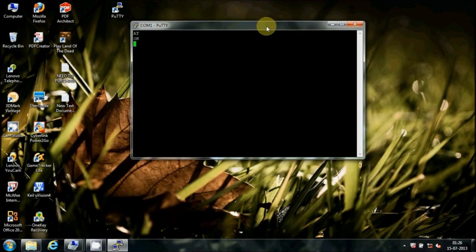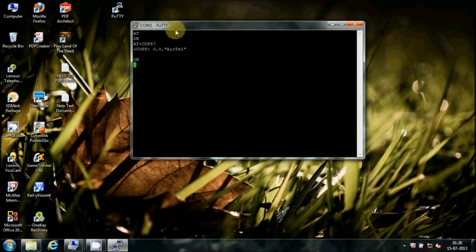Type AT and press Enter. If the connection is proper and the module is working, it will reply OK on the black screen. Type AT+COPS? and press Enter to see the name of your service provider.